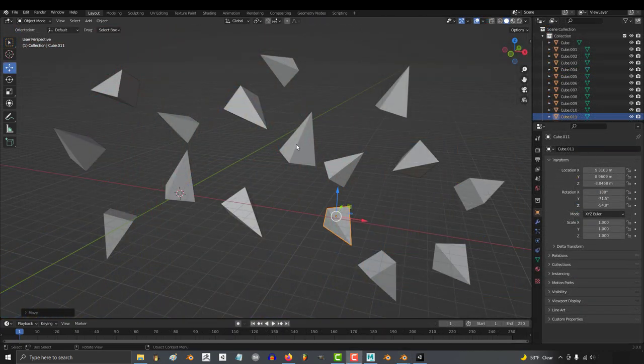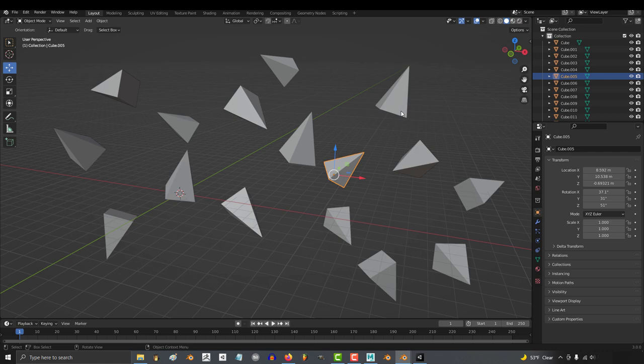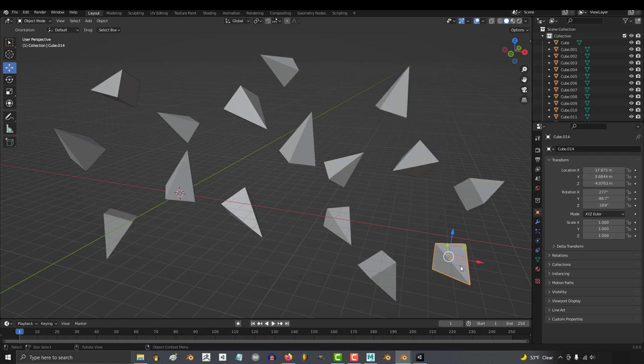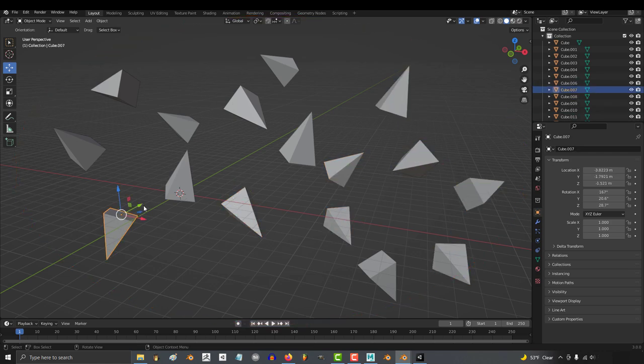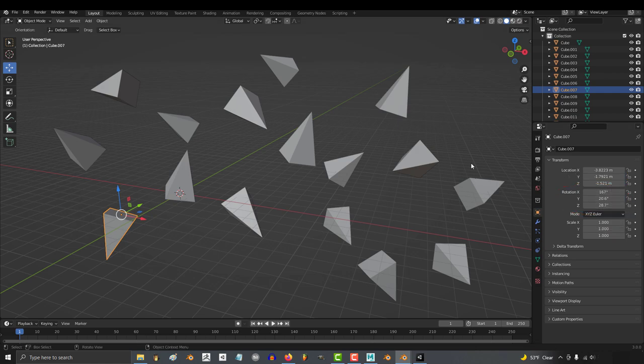In Blender, if you have multiple objects and you want to change all of them at the same time, for example, if we have these pyramids, and they all have different rotations, but we wanted them all to be at 25x, 90y, and 50z, to get them all to that rotation,